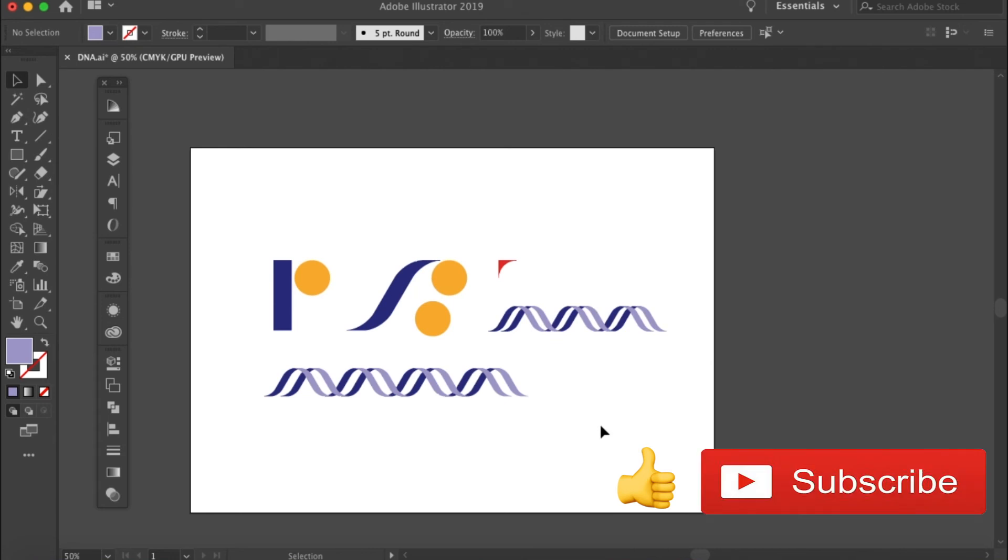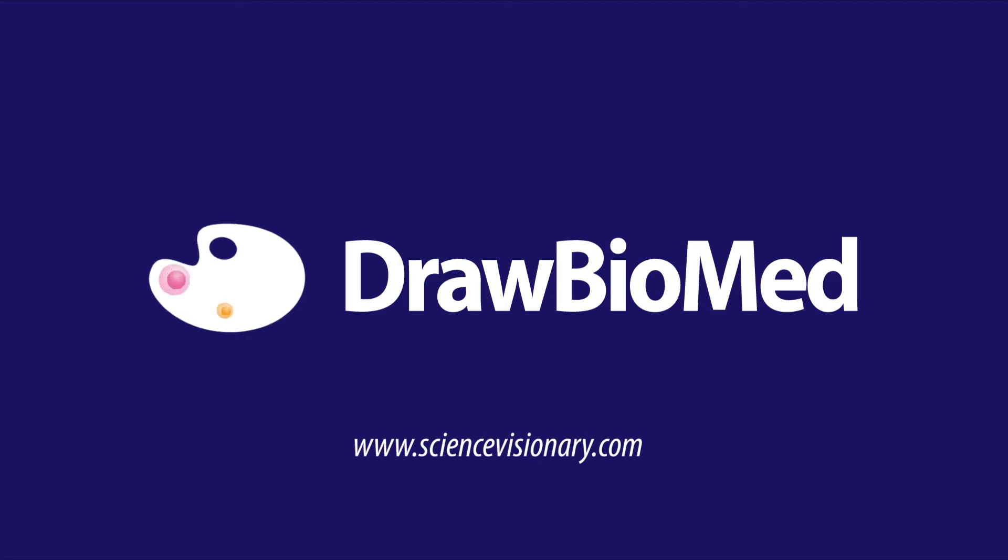Also, if there are any biomedical structures that you would like to learn to draw, welcome to comment below and let me know. I'll make tutorials for you. Thank you for watching DrawBelMed and I wish you all happy drawing.